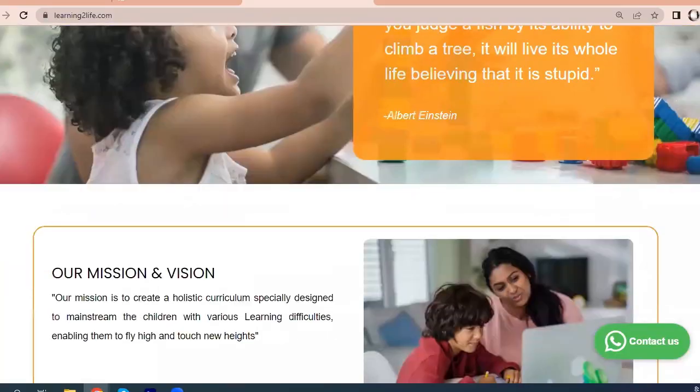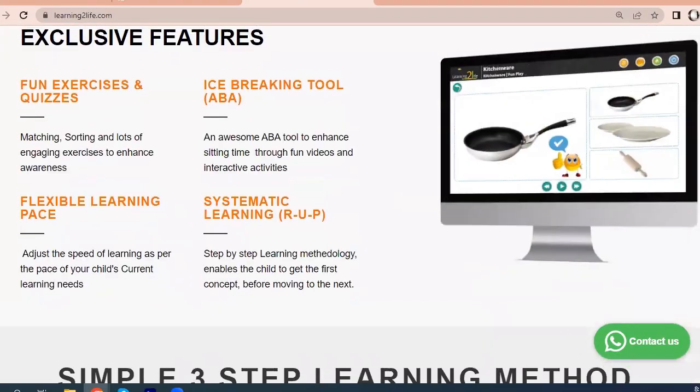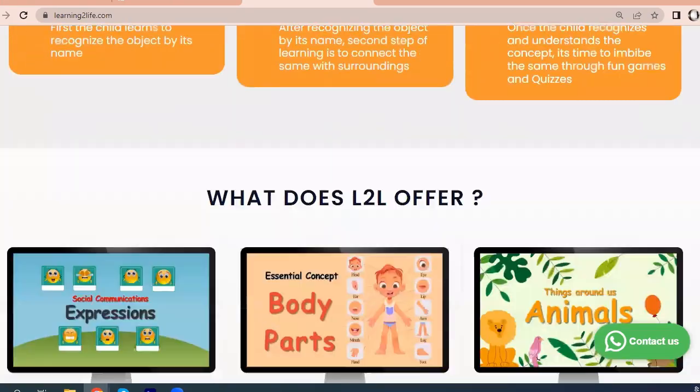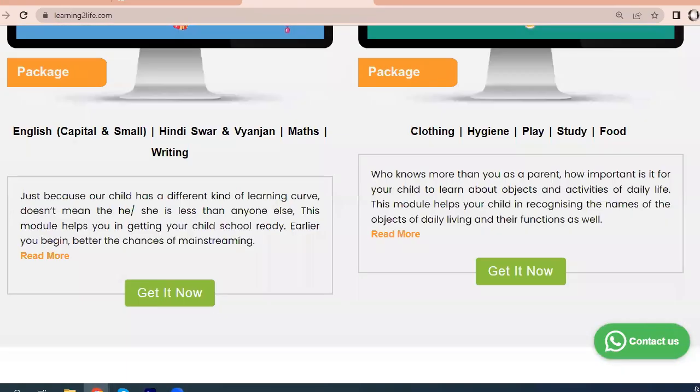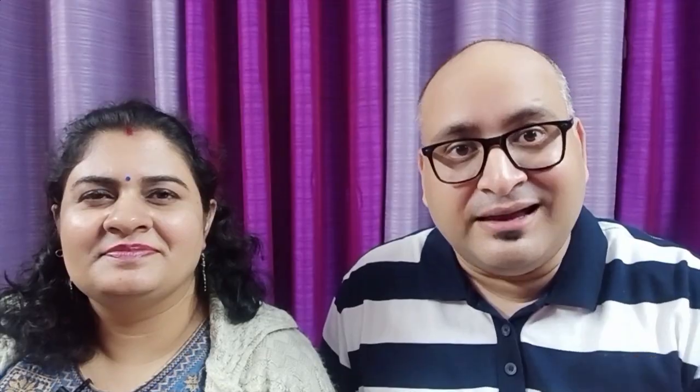We will also give the link to the YouTube channel and the Learning to Life website. If you haven't visited it, do visit that — we have also put the link in the description. Your love and your support is very important in your child's progress.